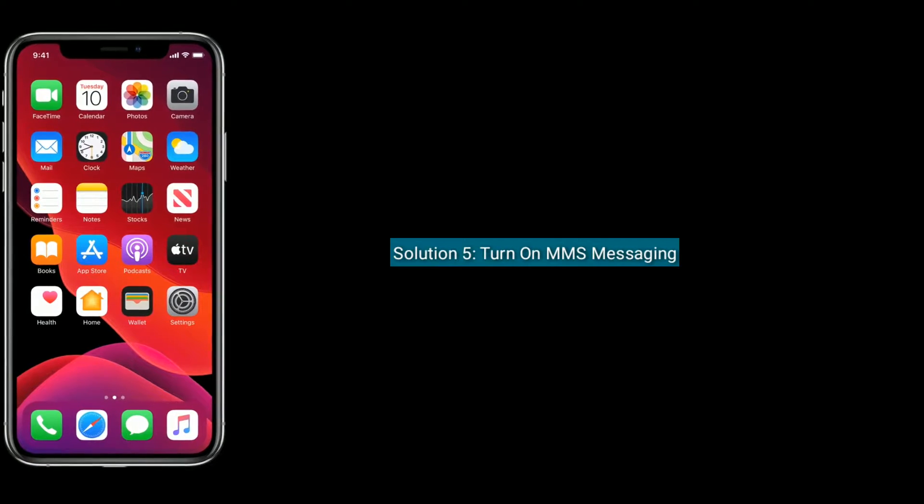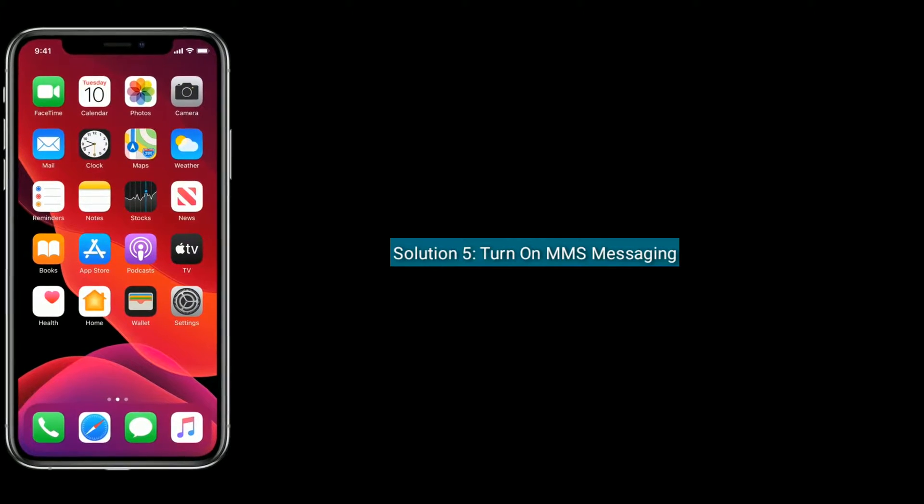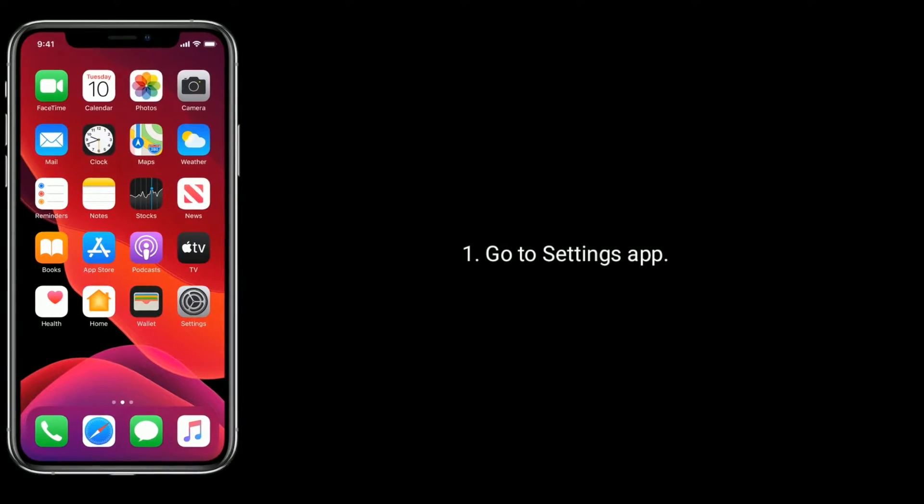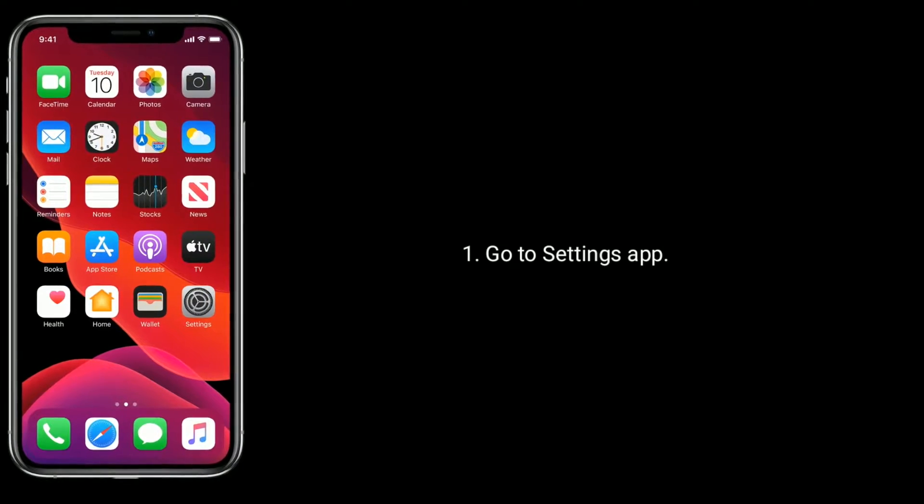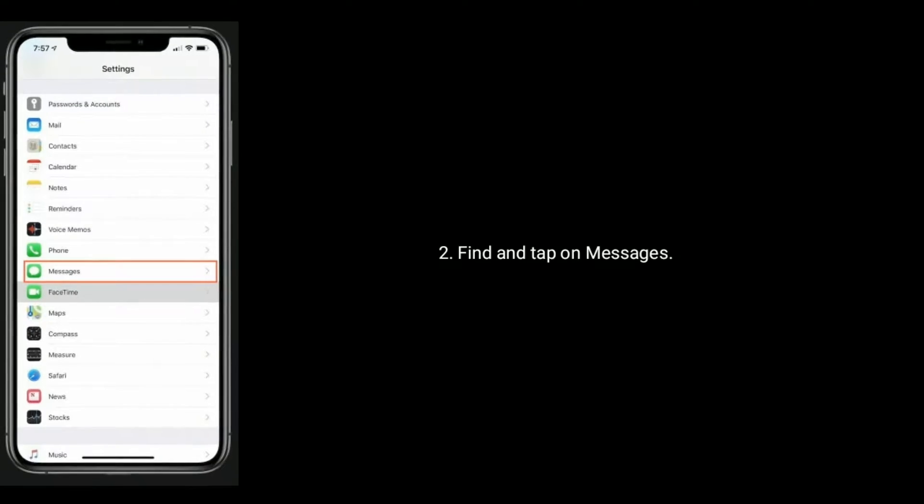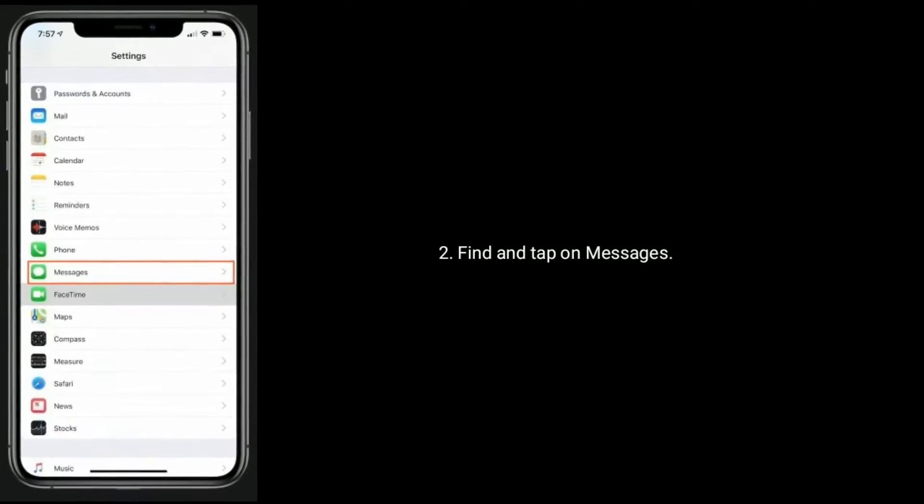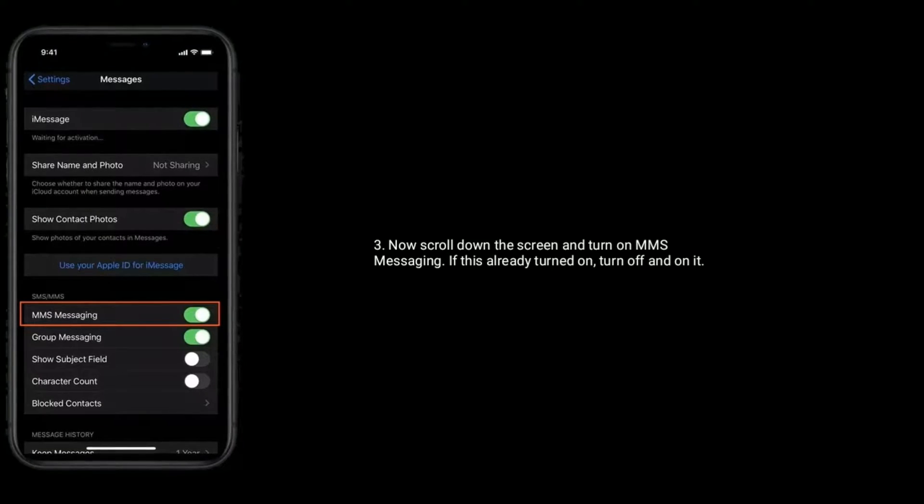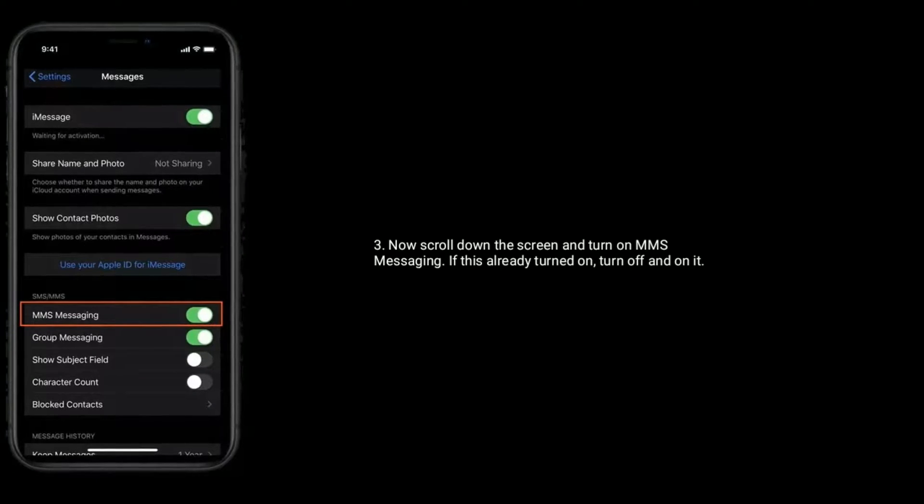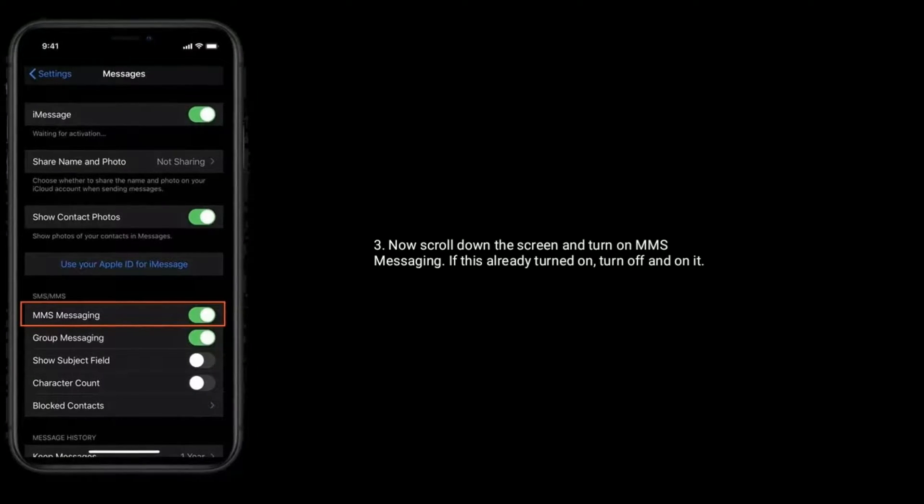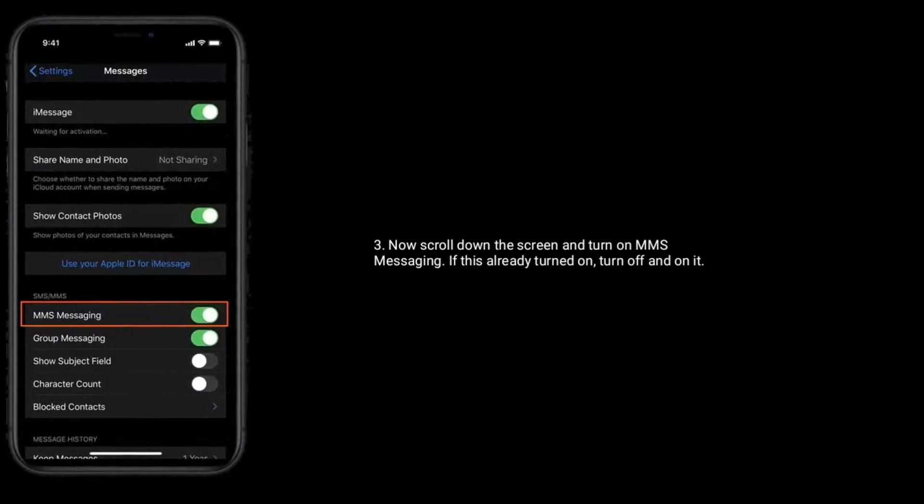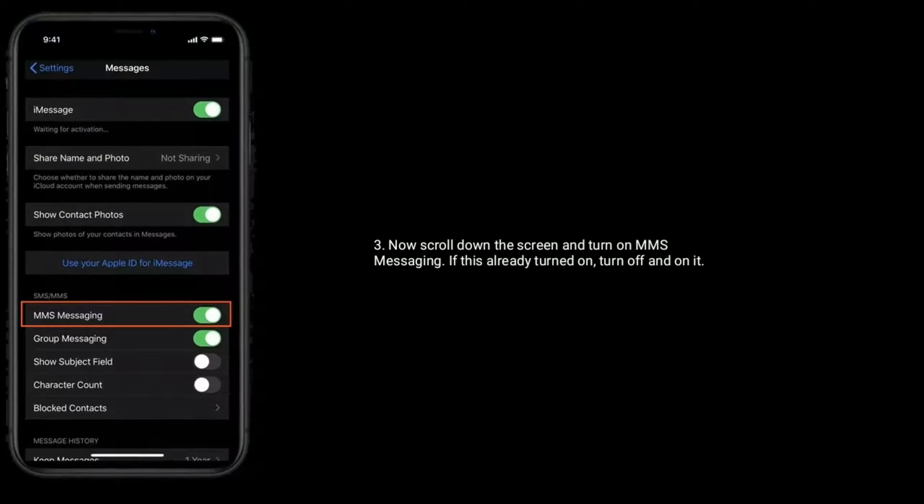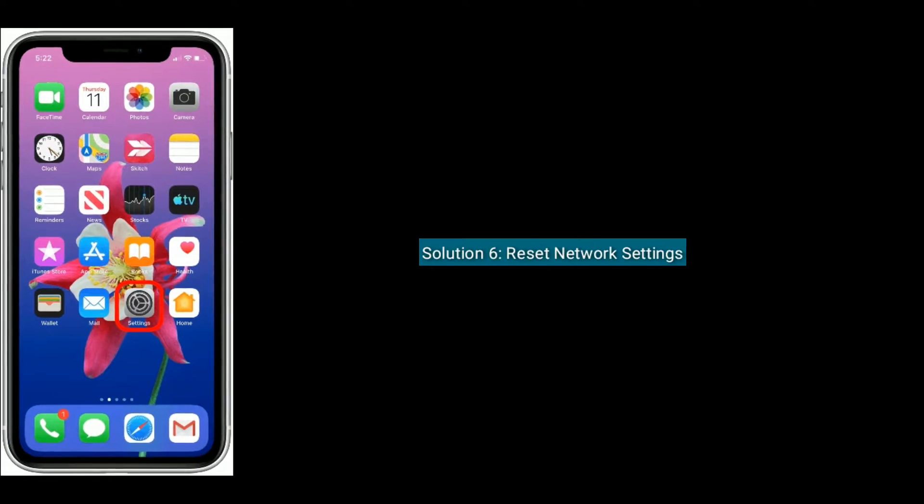Solution five is turn on MMS messaging. First go to settings app, find and tap on messages. Now scroll down the screen and turn on MMS messaging. If this already turned on, then turn off and on it. Solution six is reset network settings.